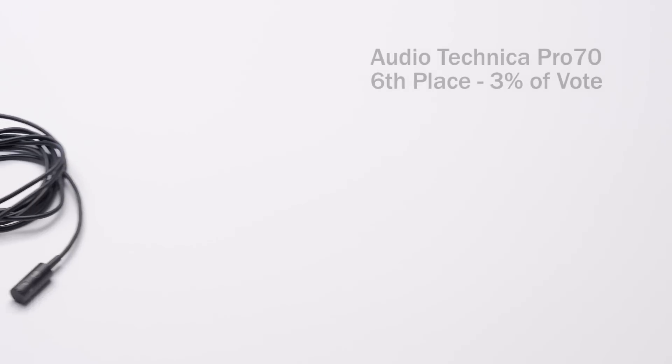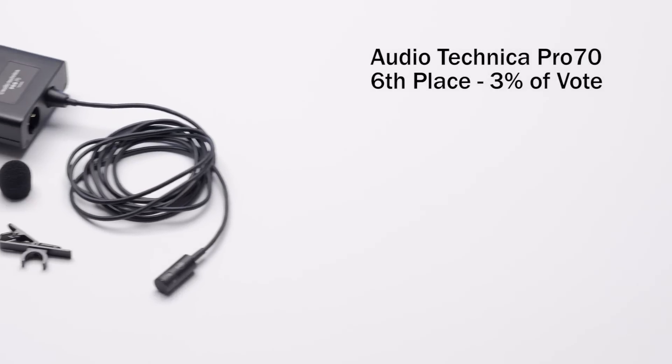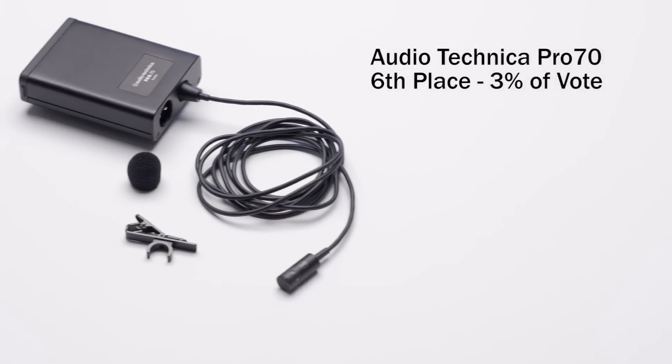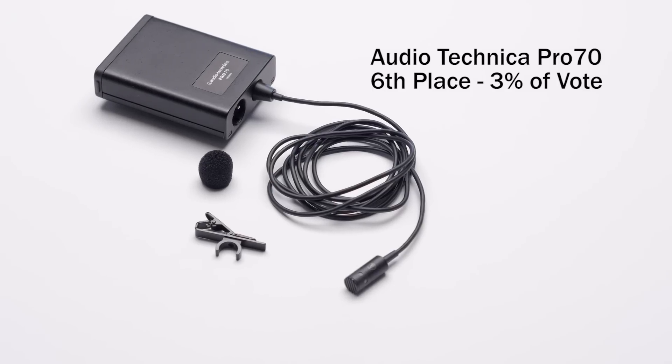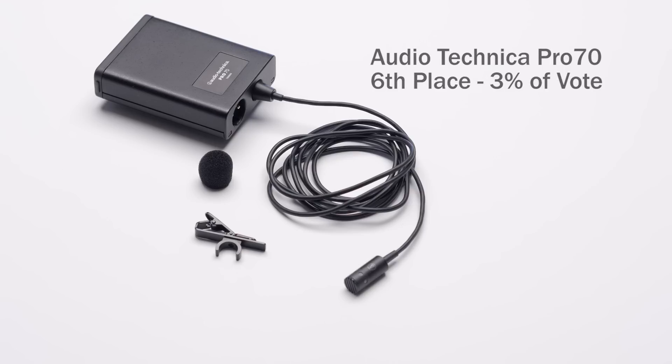And finally, the Audio-Technica Pro 70. Nobody liked this mic for the most... Well, I take that back. There were a couple people that liked it. This is a special-purpose mic. And to be honest, I never use this for recording dialogue for film. I use this, actually... And actually, I thought I would, but I ended up not because I don't like the sound of it that much for dialogue.